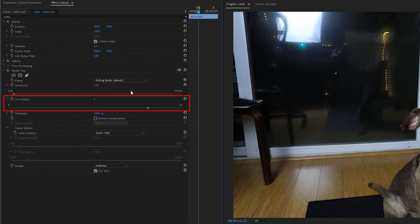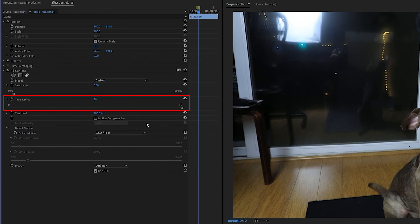If you have fast moving flicker, you can decrease the time radius. You may need to increase this all the way up to 10, which is the max. The higher this setting is, the more likely it is to cause motion blur, and the more likely you're going to need to use Detect Motion and Motion Compensation to remove the flicker without blurring the shot.